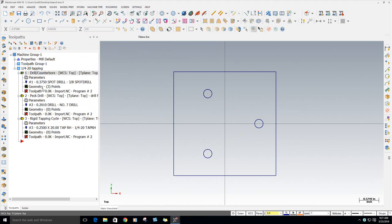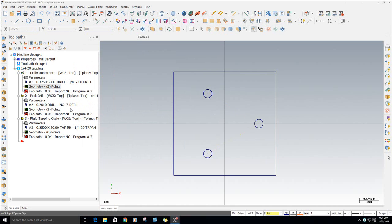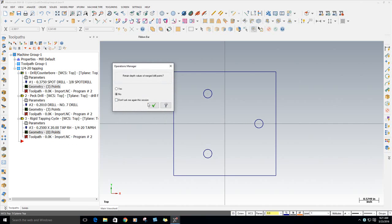And then to get them down there, I'm just going to hold down my right mouse button on this geometry, drop it on this geometry. I'm going to say Replace. And when it asks you to retain the depths, always say No. And then I'm going to take that first one and drag it down on this one. Replace. Retain them. No.